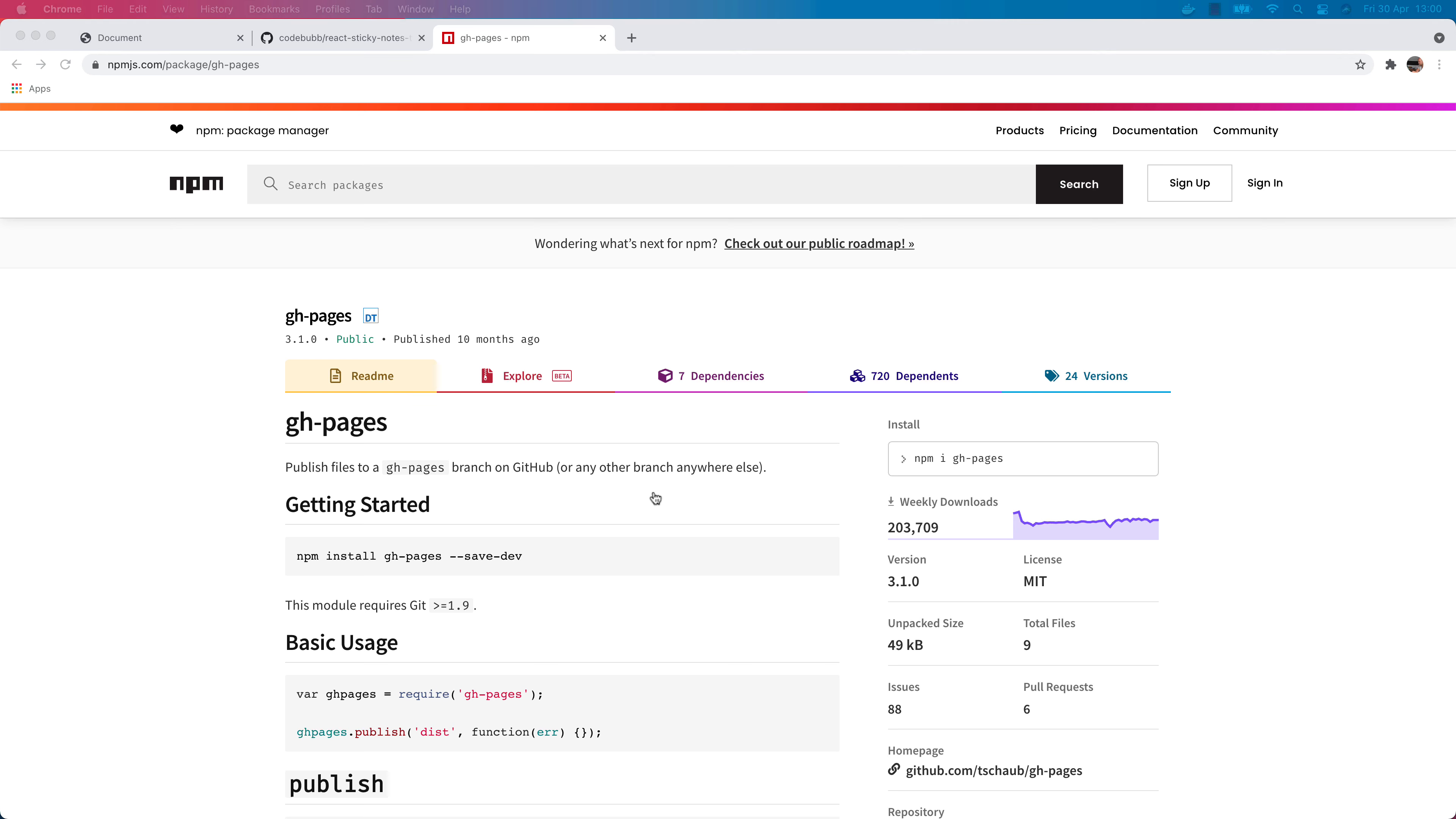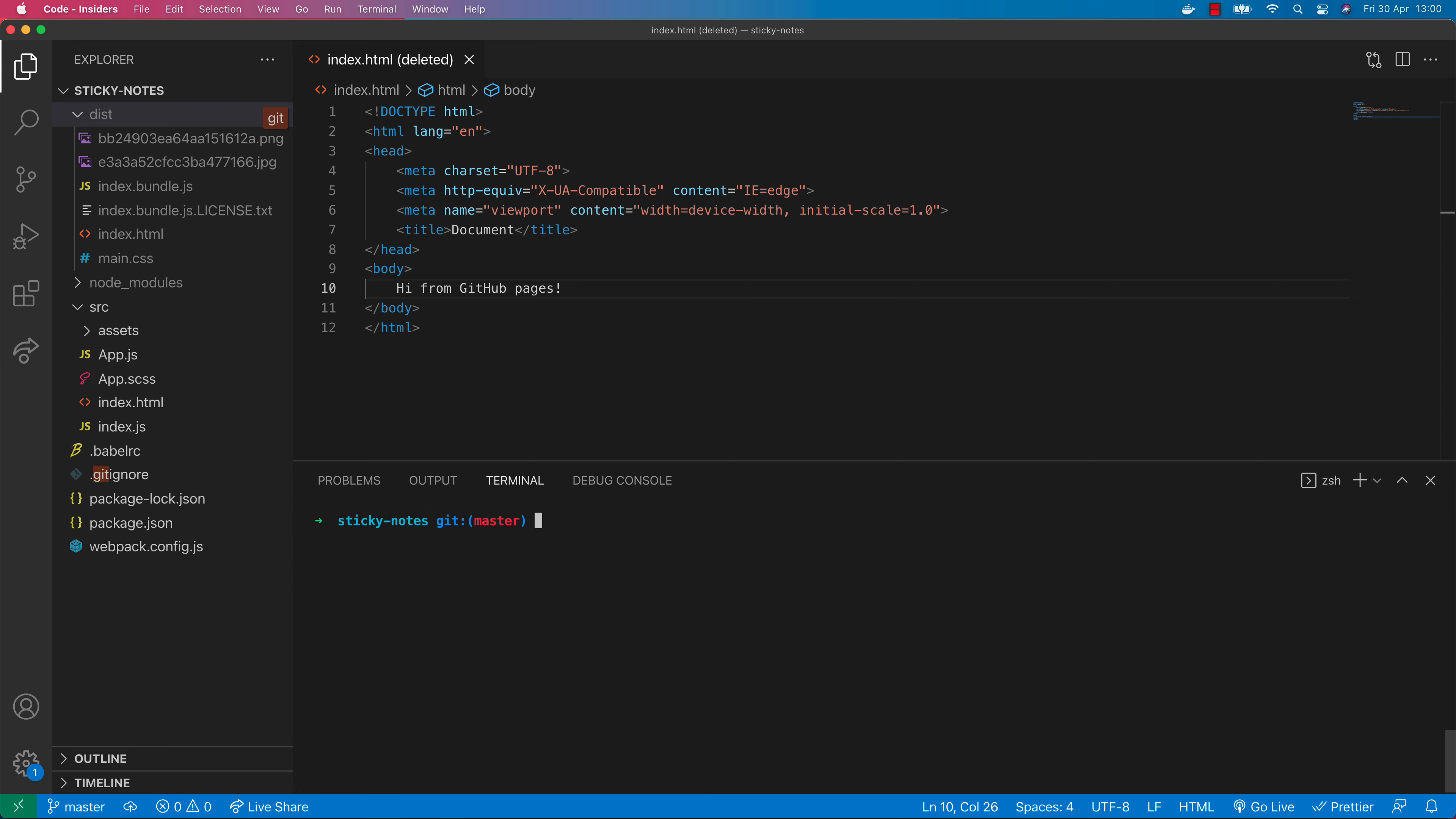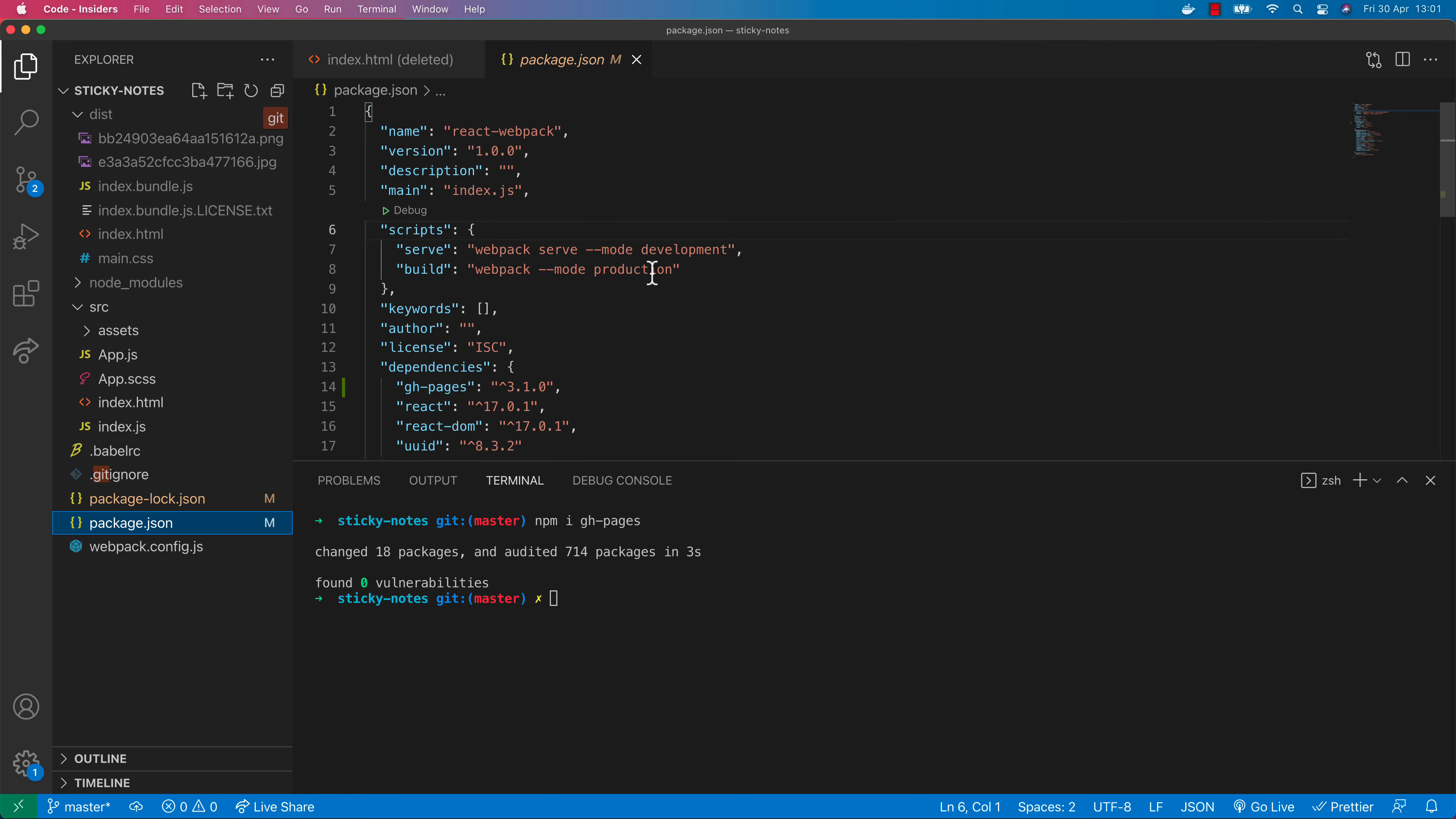Let's go back to our project and we can navigate away from the GitHub Pages branch now. Let's go back to the master branch. Let's install the GitHub Pages package and over in our package.json file we need to make a couple of changes.